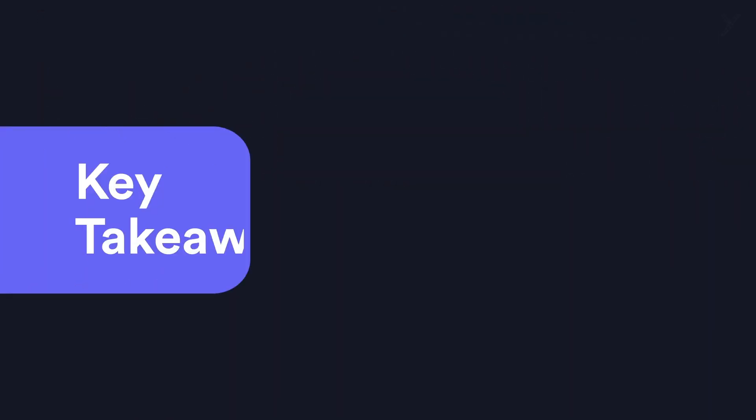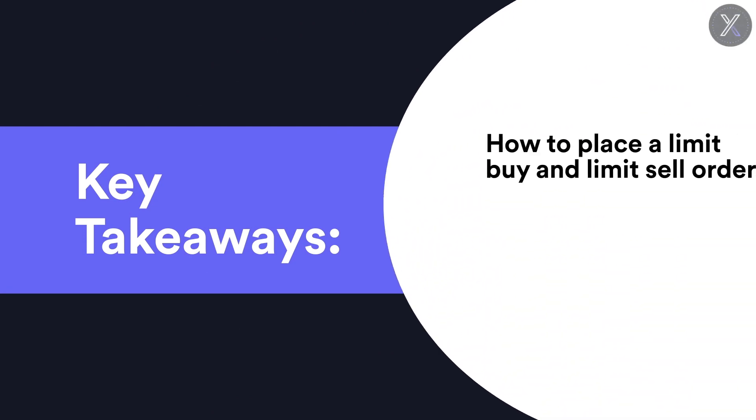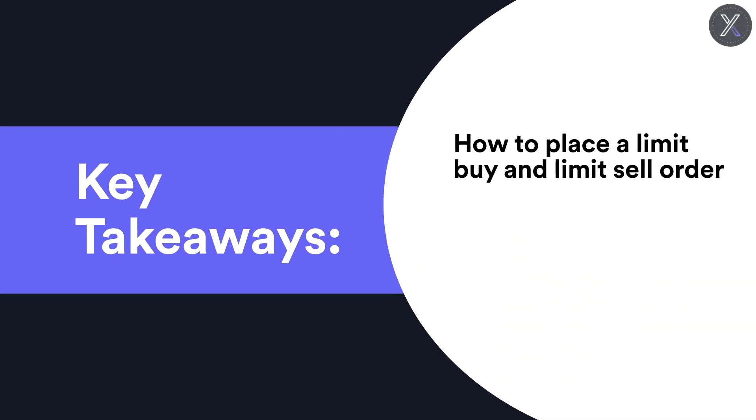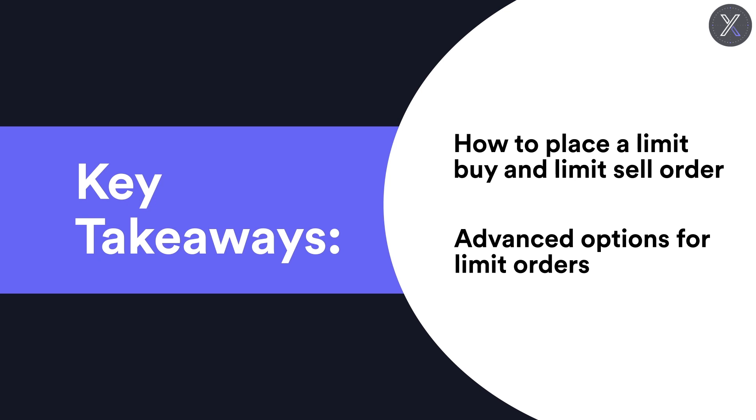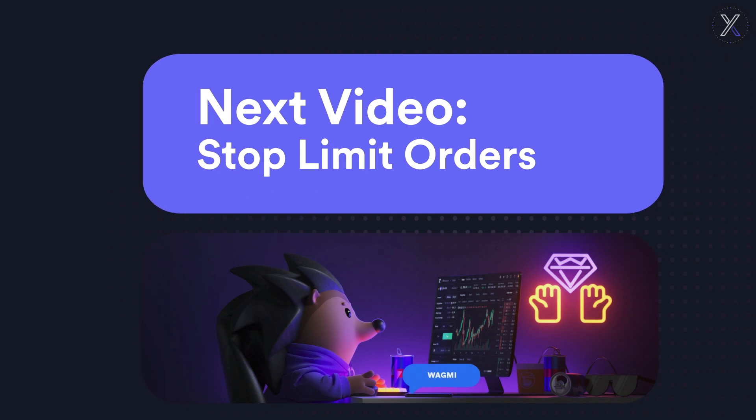In this video we covered how to place both buy and sell limit orders. We also showed three advanced options that you can specify when placing your limit order. In our next video we'll demonstrate how to place stop limit orders. This can be a very important strategy for limiting your downside risk.